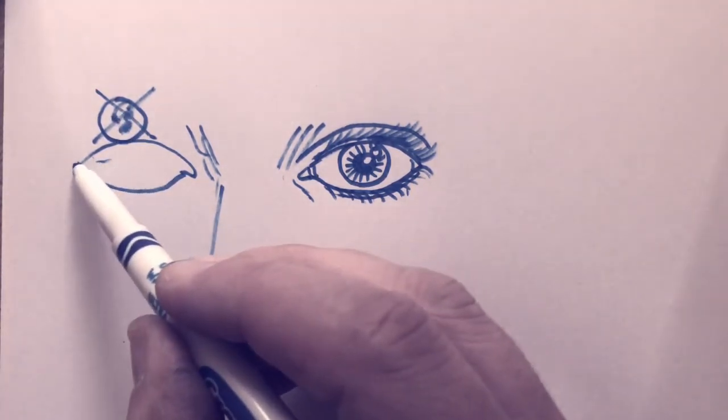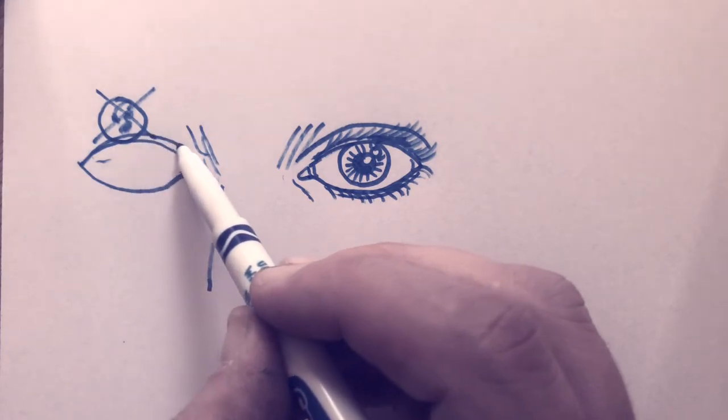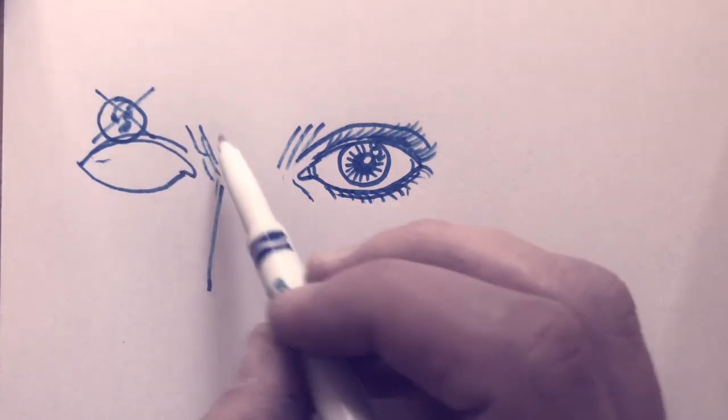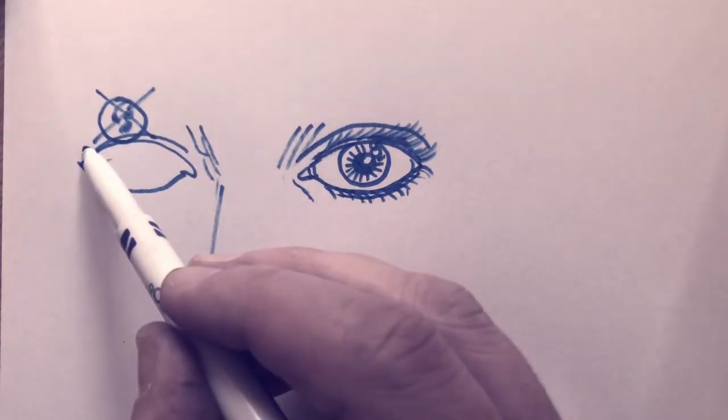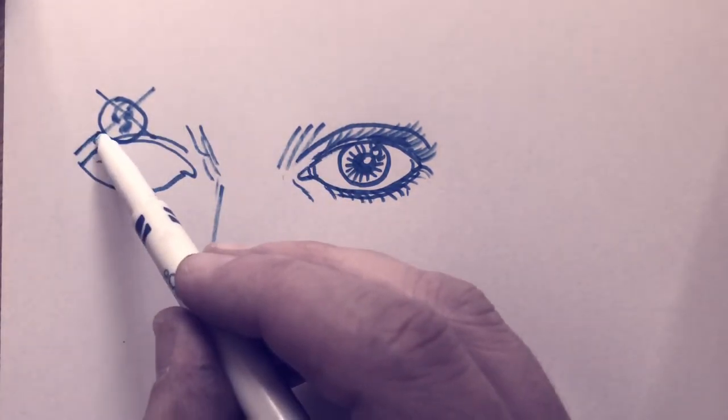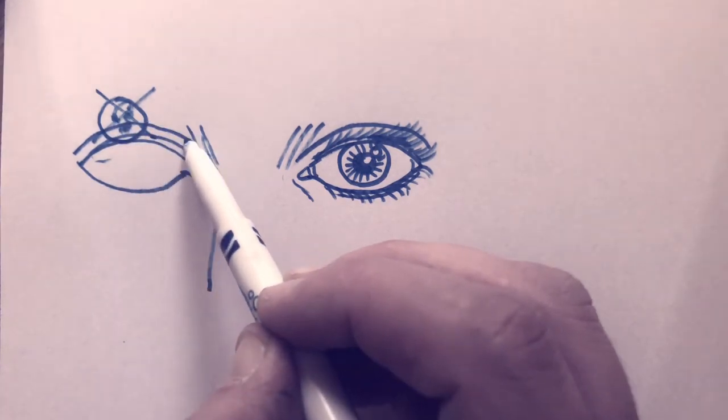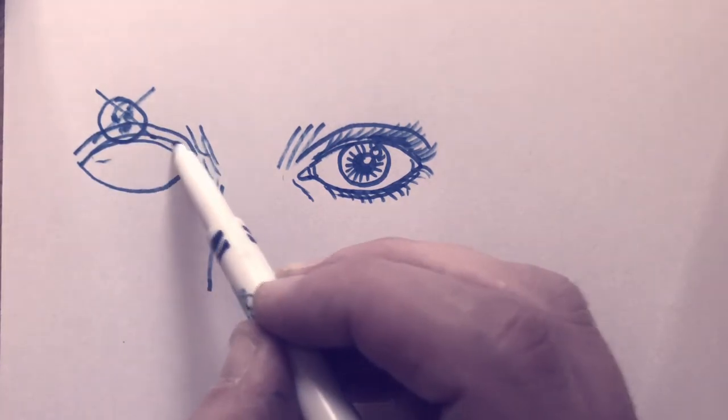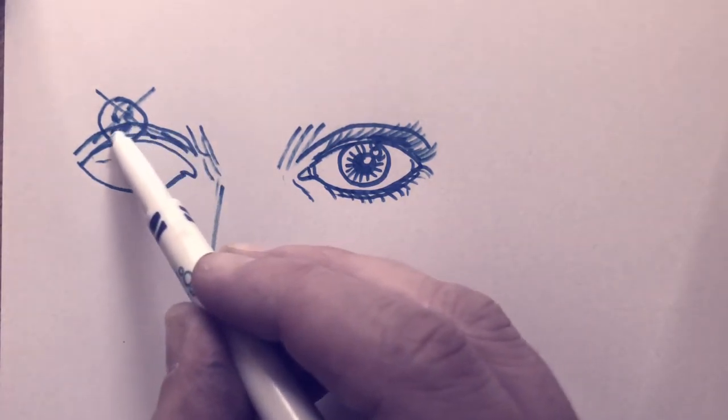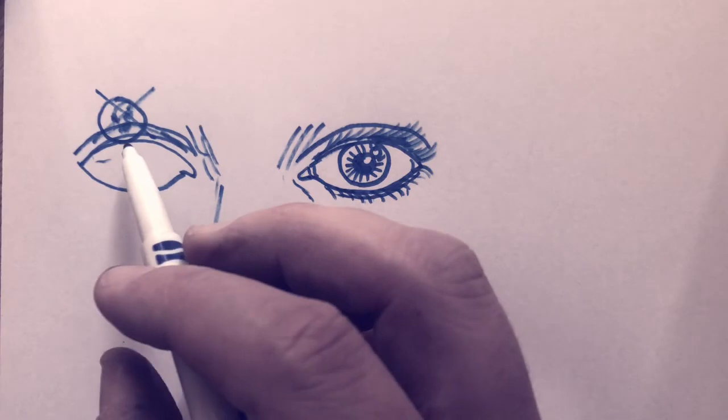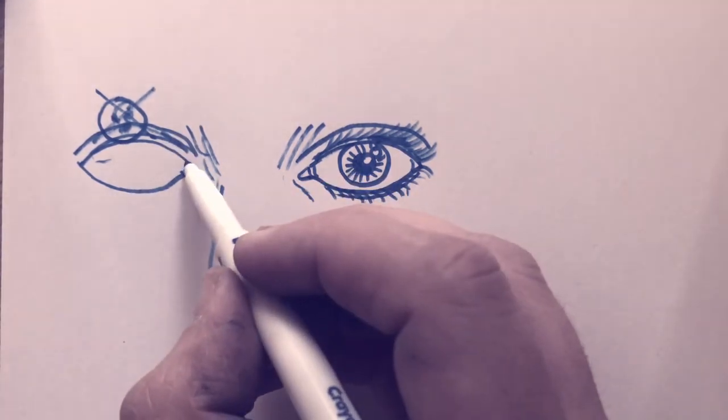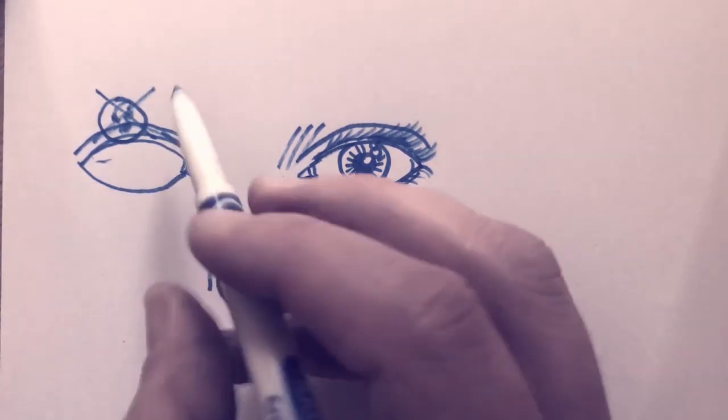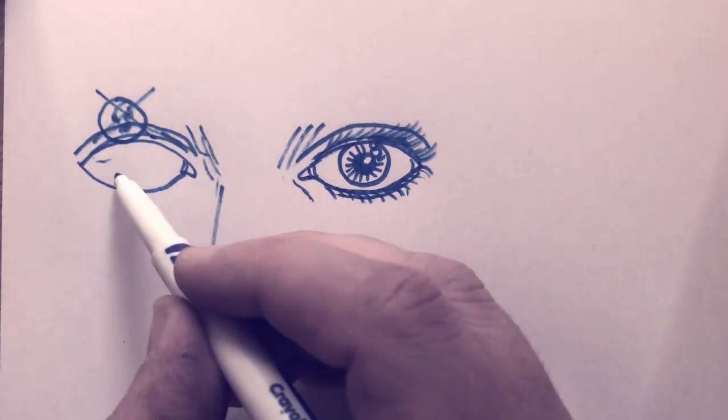The second eye you draw is always a little trickier because you have to compare it to the other eye and you always want to get it exactly the same size. Okay, there's the eyelid. I'm doing it in a different order this time. Let's get that iris circle.